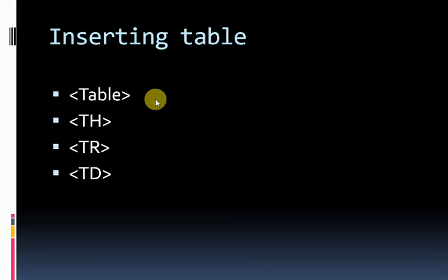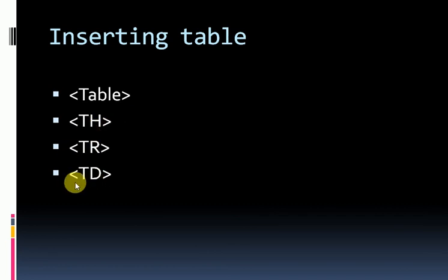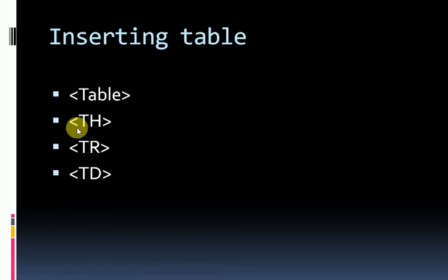The tr tag defines a table row. The th and td tags define the table's header and table data.